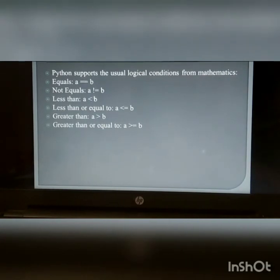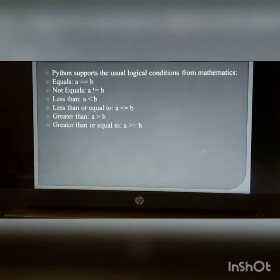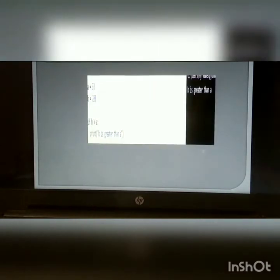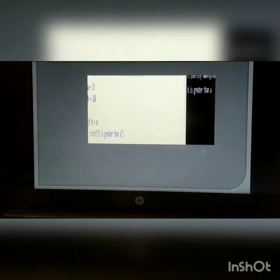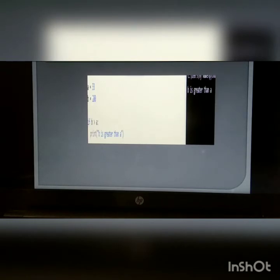Python conditions and if statement: Python supports the usual logical conditions from mathematics — equal, not equal, less than, less than or equal to, greater than, greater than or equal to. The if statement is written by using the if keyword. For example, assign a = 33 and b = 200; if b is greater than a, then simply print 'b is greater than a'.